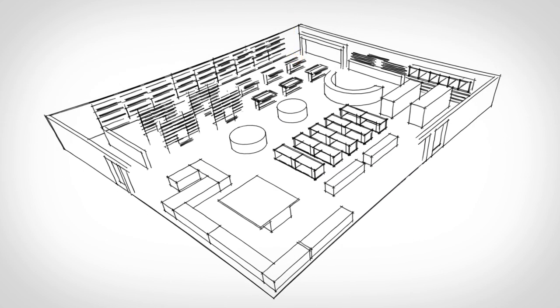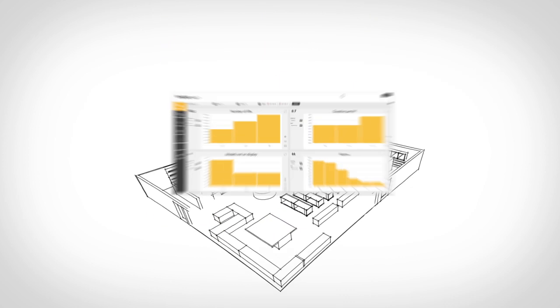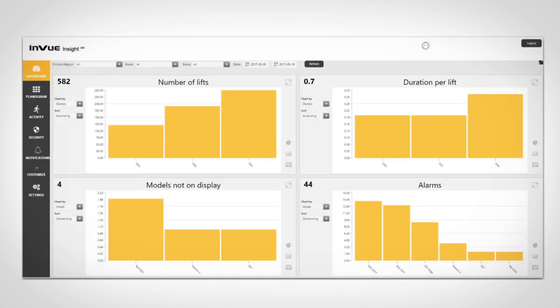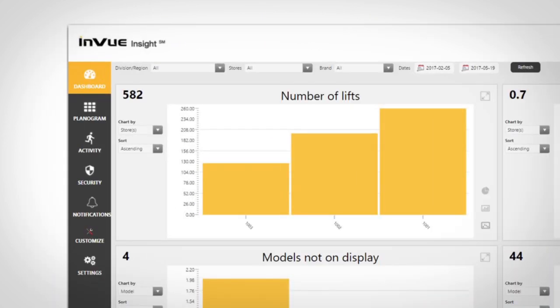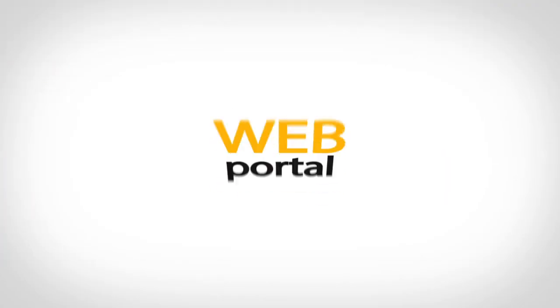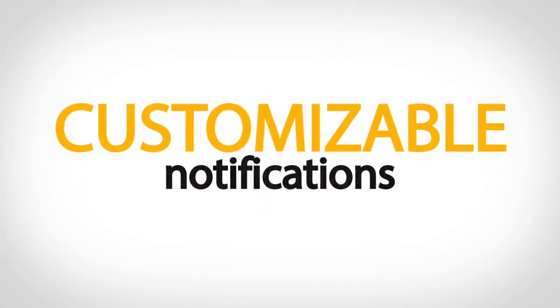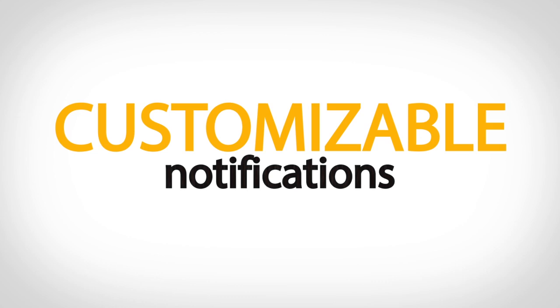InView Insight monitors all of your connected devices regardless of where they are and consolidates the information into actionable insights which you can access via a web portal or through customizable notifications.